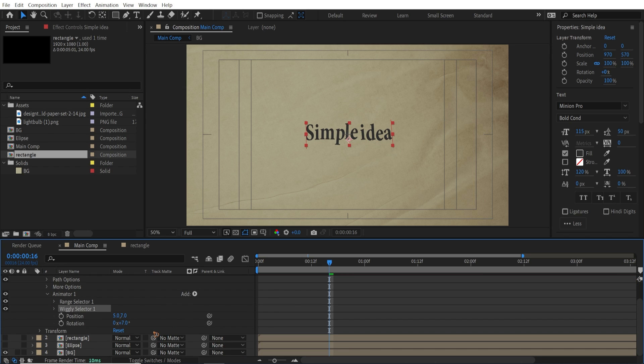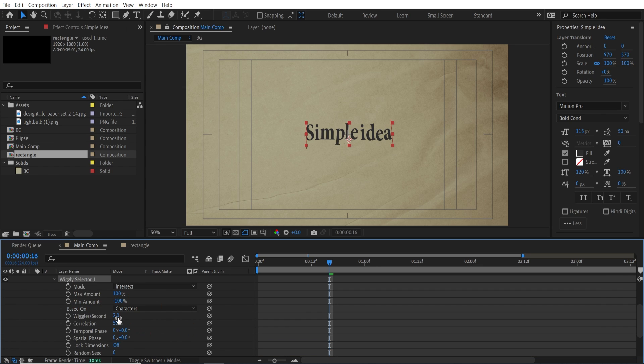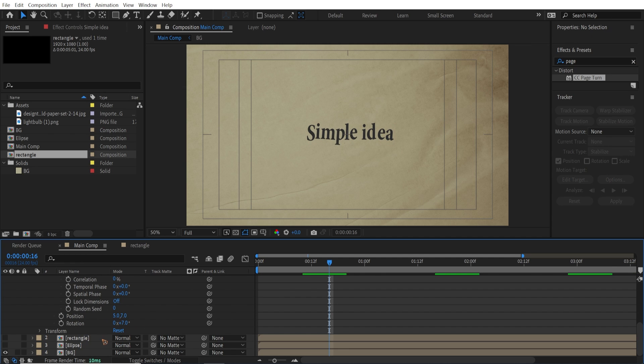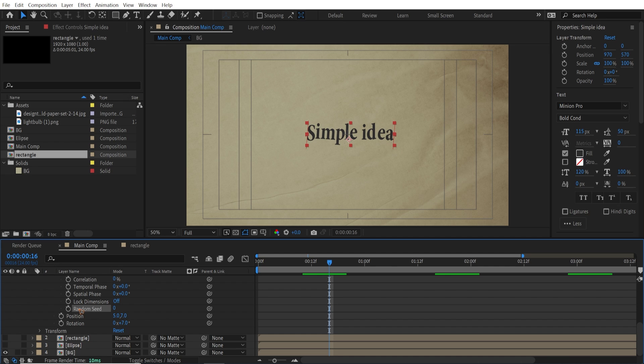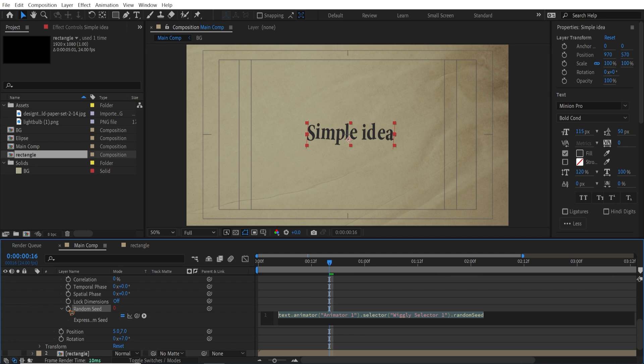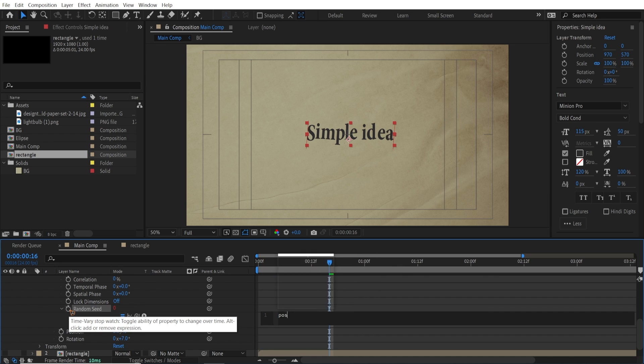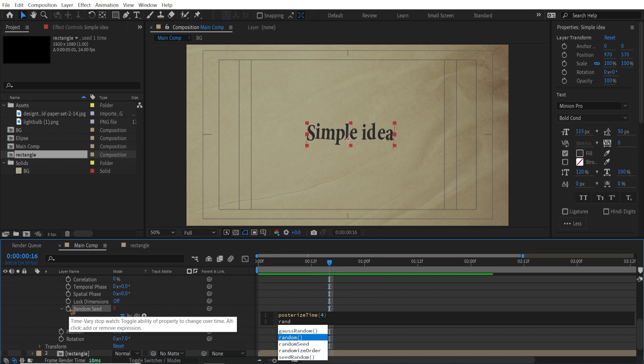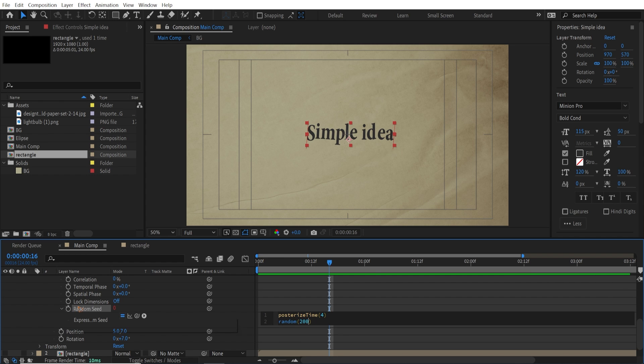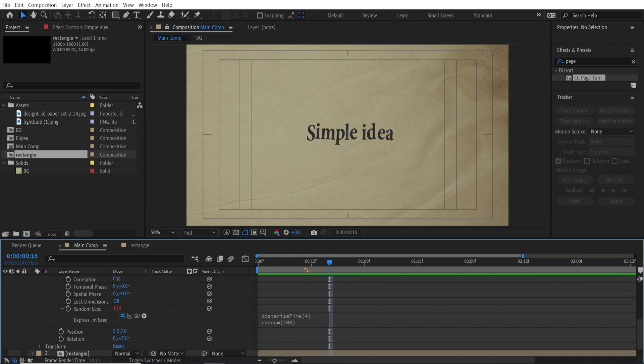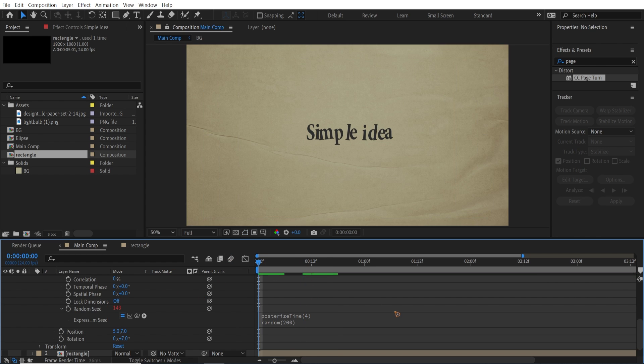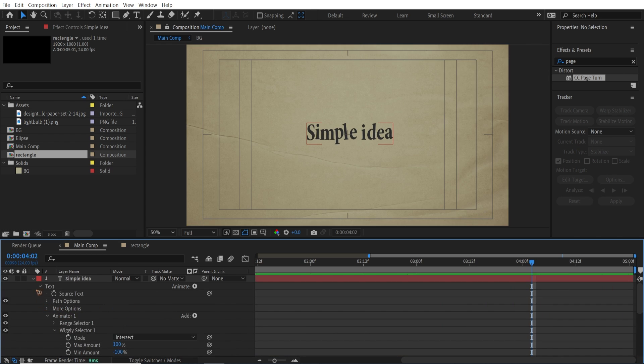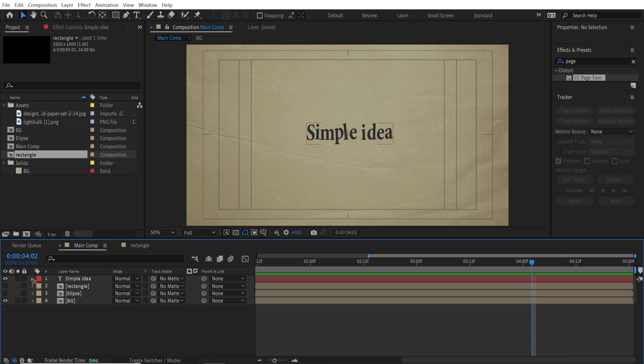And go and select 2, and wiggly. So I'll collapse this wiggly selector, and change wiggle per second to 0, and correlation to 0. And I'm going to add a random seed here. Hold down Alt and click on this random seed. And type in posterize time once again, which is 4, and random to 200. And if I play it back, you have this very nice stop motion style text animation. So we're almost there.